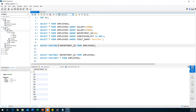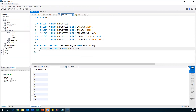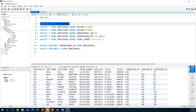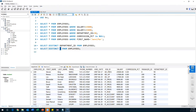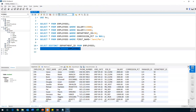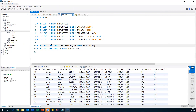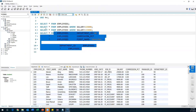DISTINCT displays unique records from a table, avoiding duplications. We can also use DISTINCT with SELECT * — it will check all columns and return only distinct rows. If employee_id, first_name, last_name, and email are all unique, those rows will be returned. DISTINCT filters unique data and avoids duplicates.